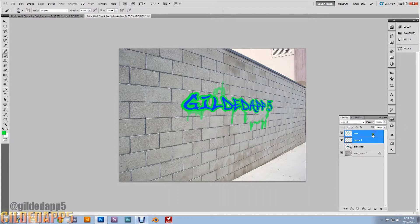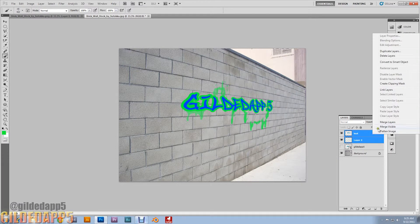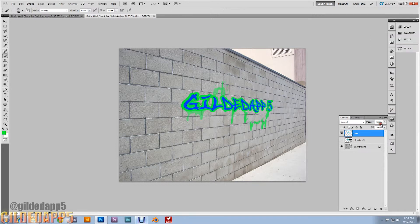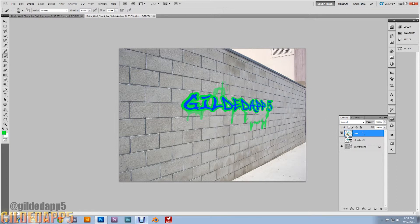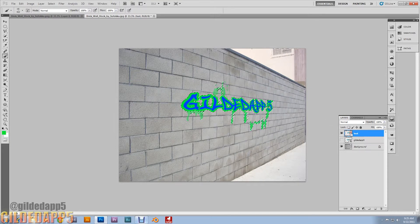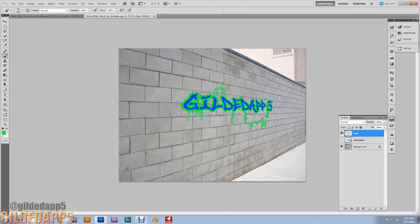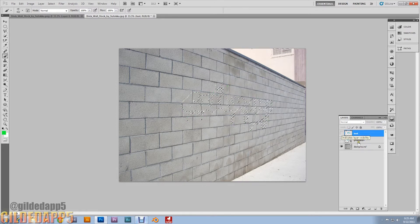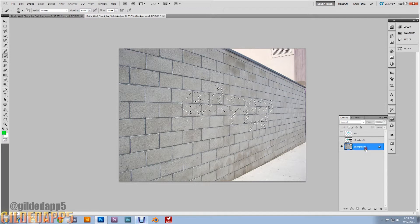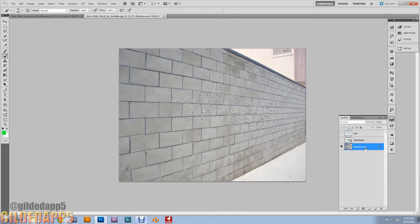Alright, now merge these two layers. Now I want you to Ctrl-click on the text layer's thumbnail, then click on the background and hit Ctrl-C.